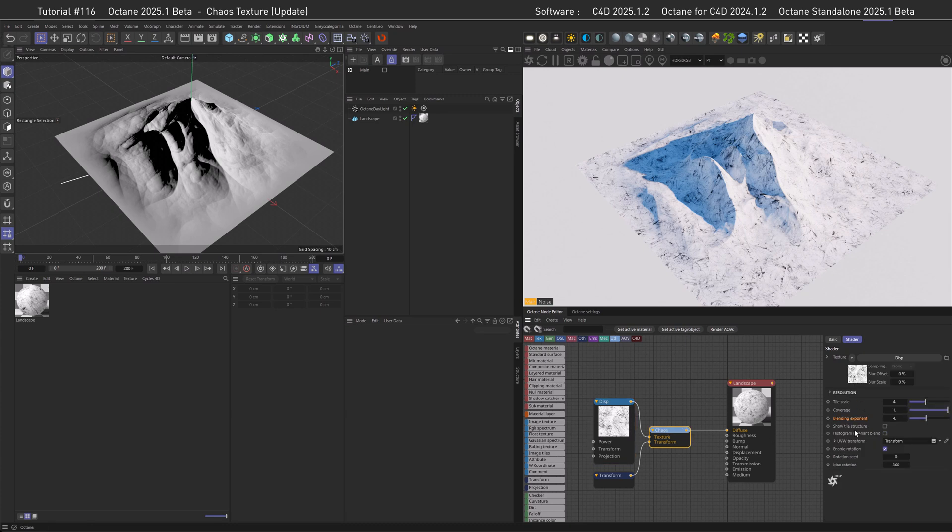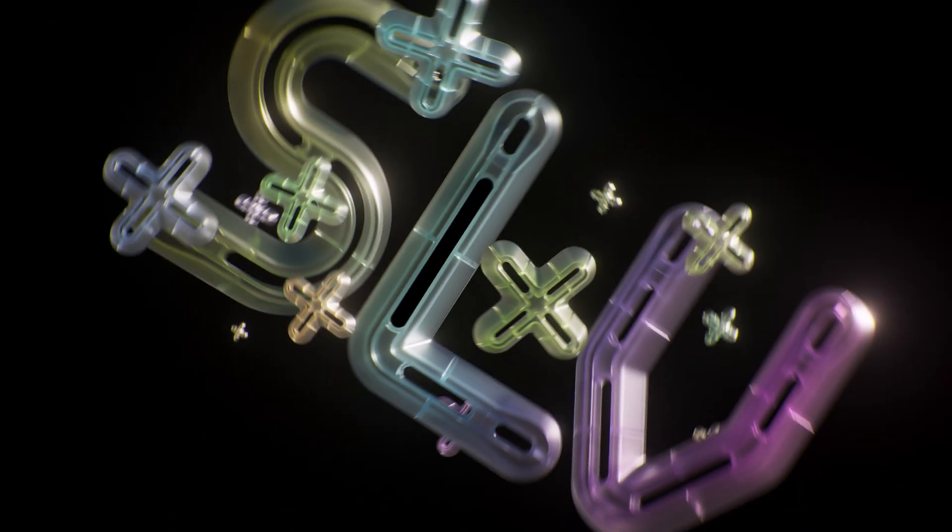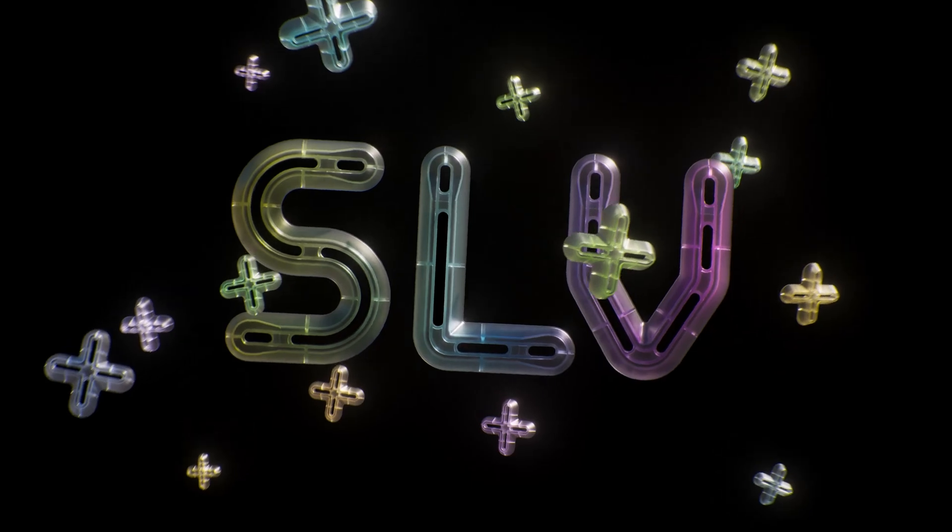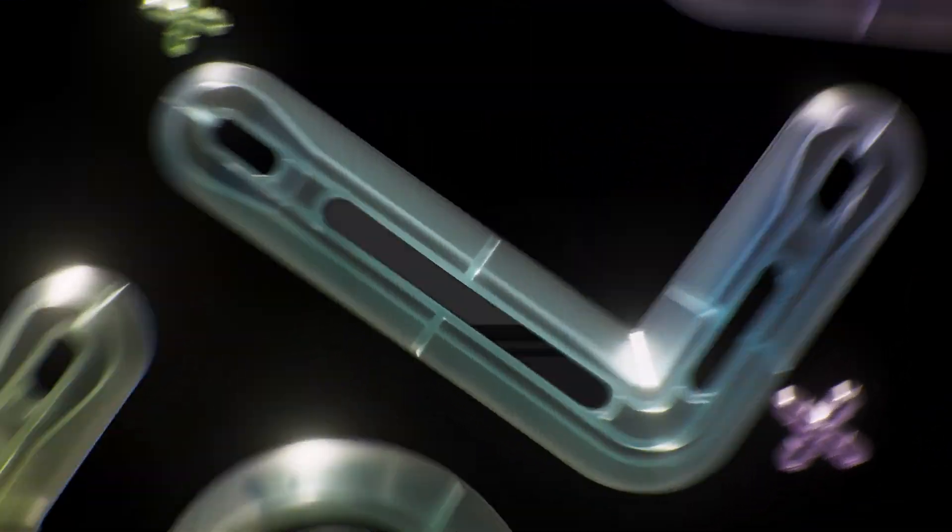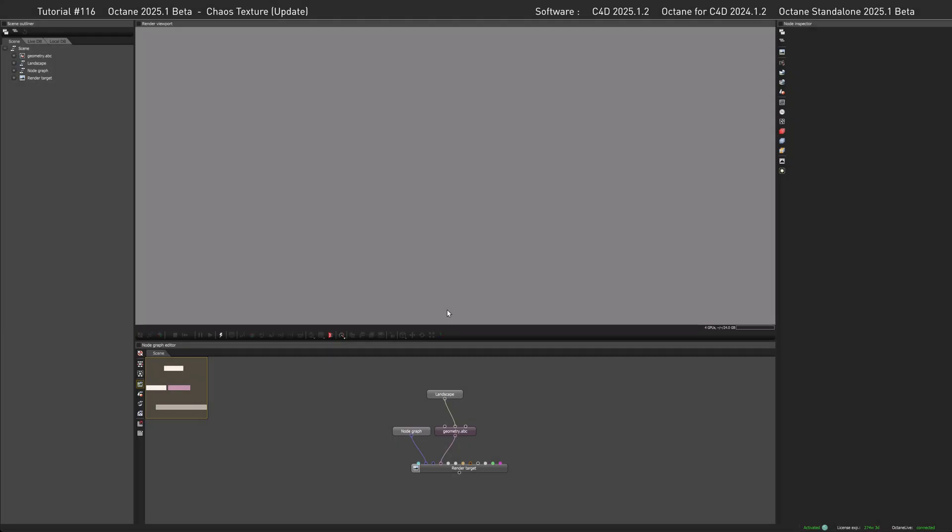I hope you are now curious what new features came in. So let's export this scene to the standalone and have a look. And welcome to the standalone. By the way, if you don't know how to export, I showed this in my first video. The link is in the upper right corner right now.